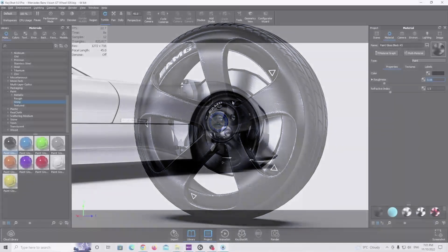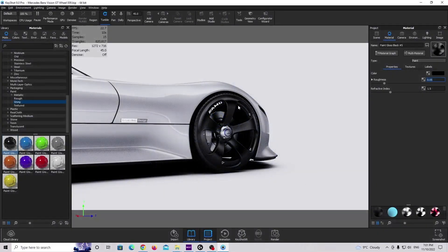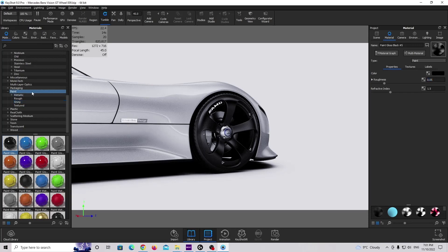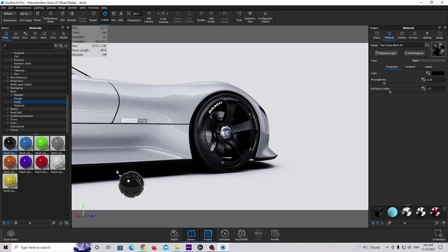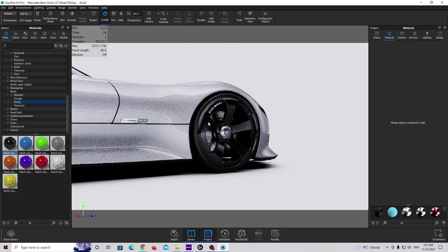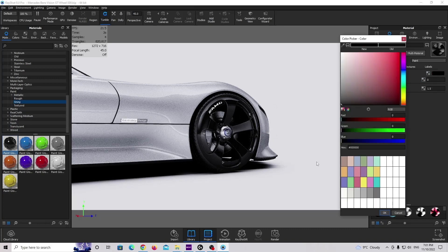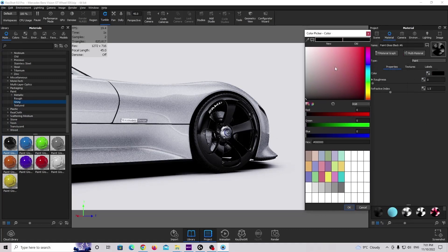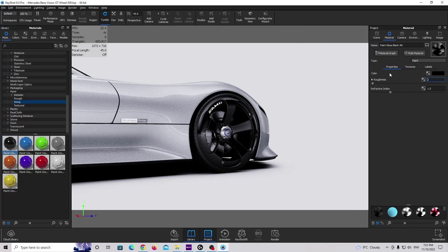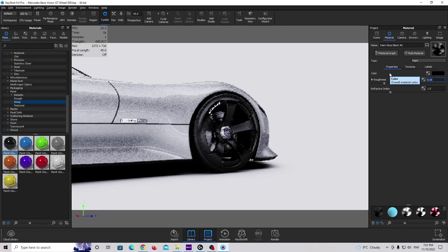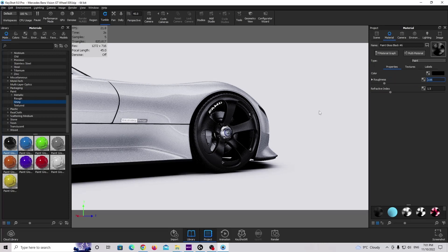This is how it looks in KeyShot with basic material. This material is really easy to set up. You can use this shiny paint gloss material and we need to change two values — make sure this is completely black, and make this rim a little bit more rough. This is basically a brand new rim material.